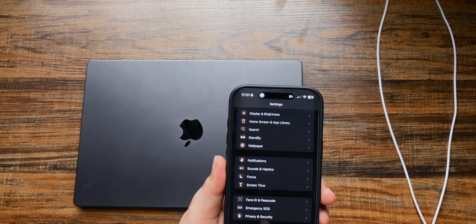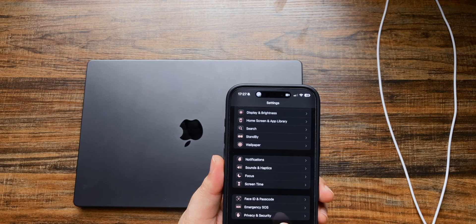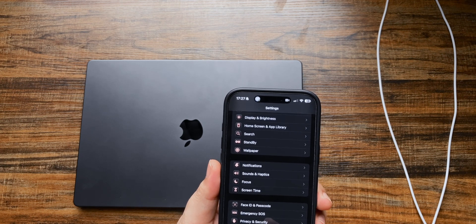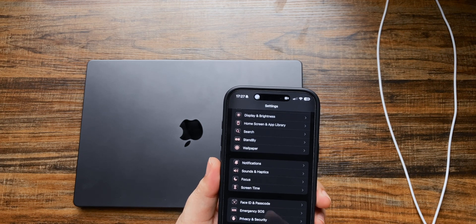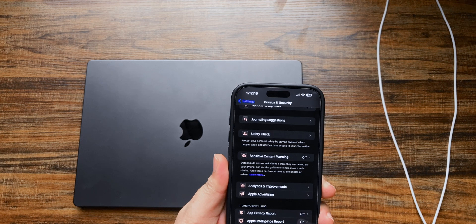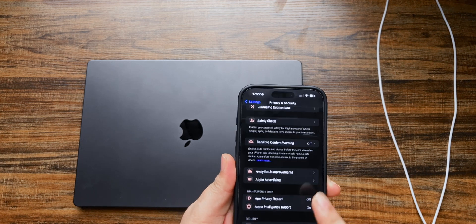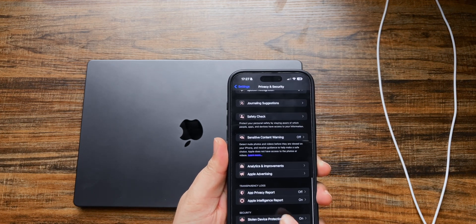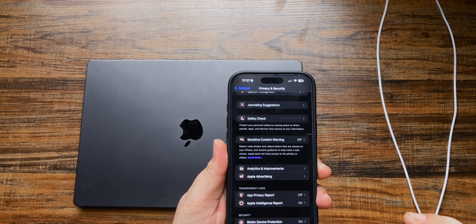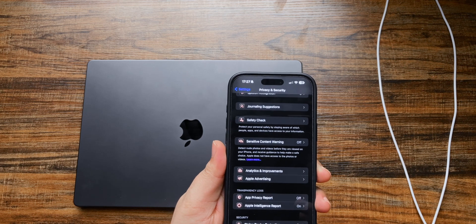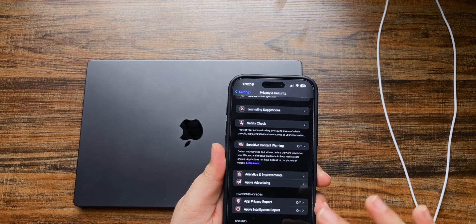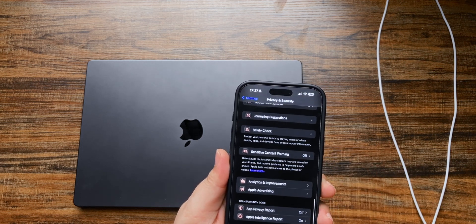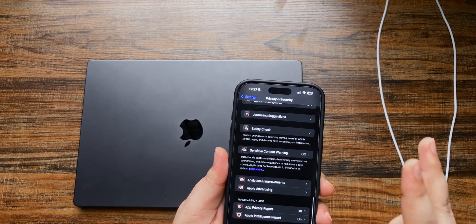First they just say that go to the settings and then scroll down until you find Privacy and Security and then click on it. After going to Privacy and Security, scroll to the bottom and at the bottom section you will see the option for developer option.